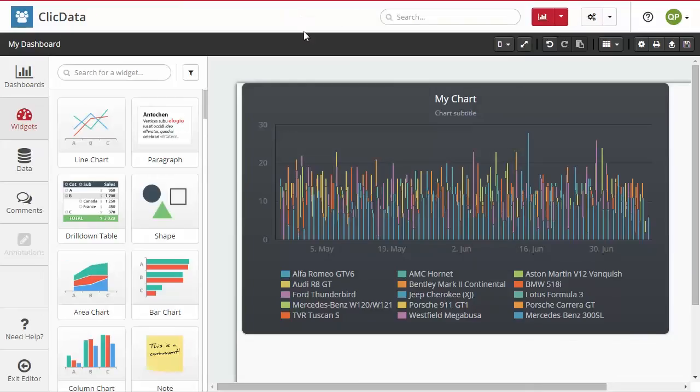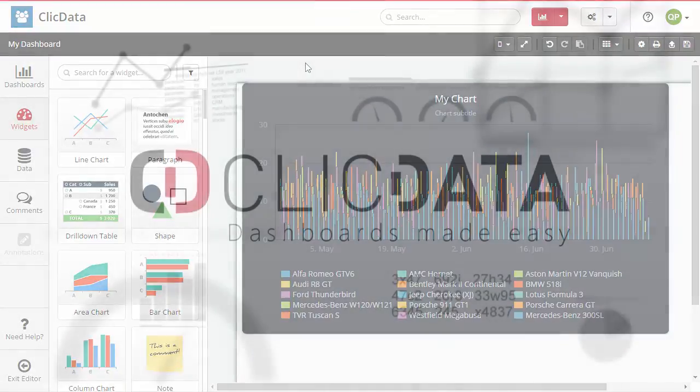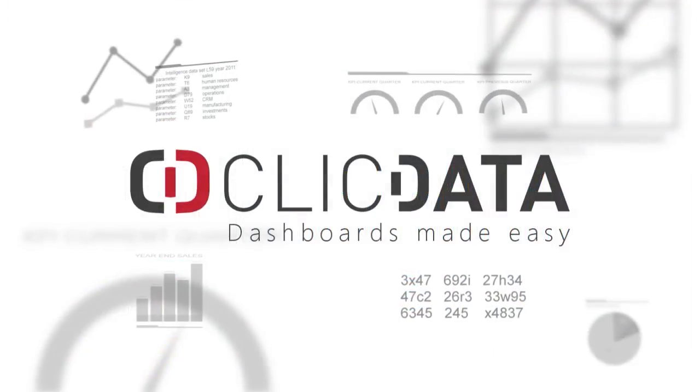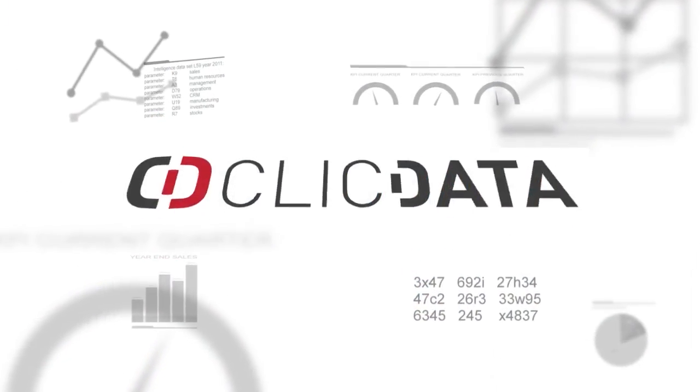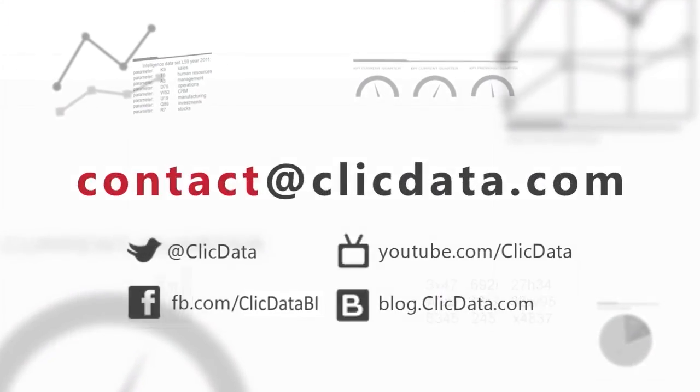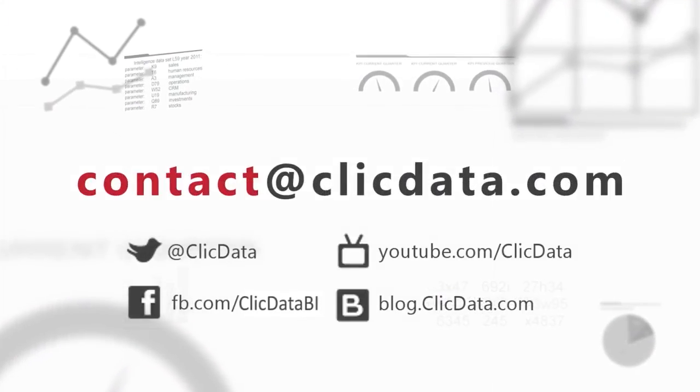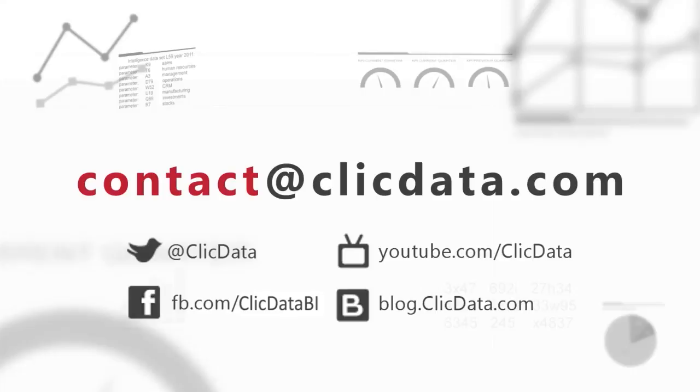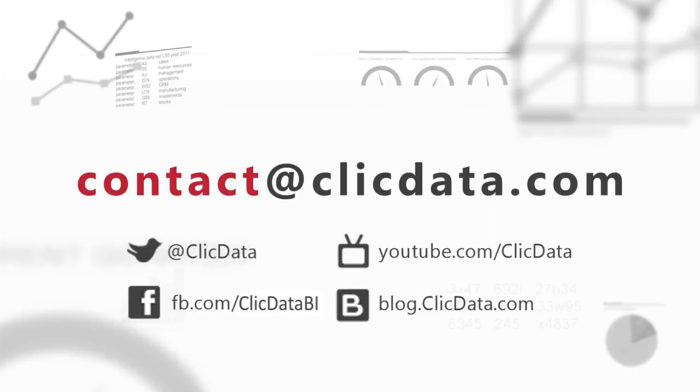And there you are! If you need any more help, feel free to contact us at support at clickdata.com or via our Twitter channel at clickdata. Thank you very much and happy dashboarding!